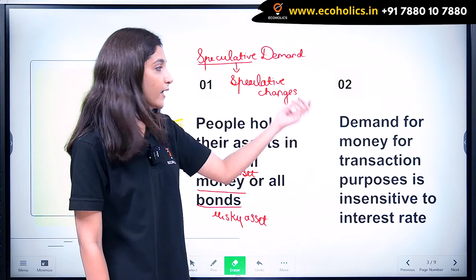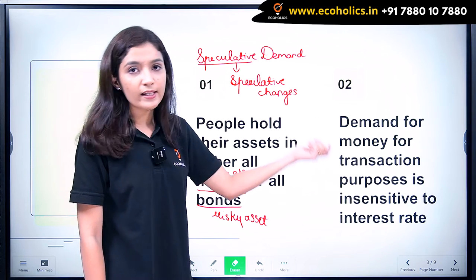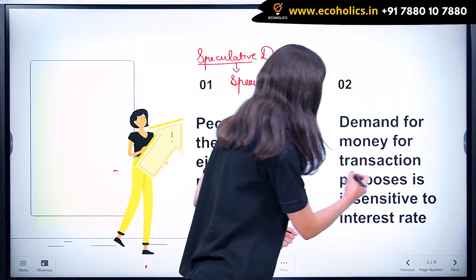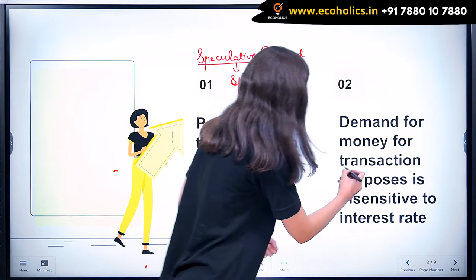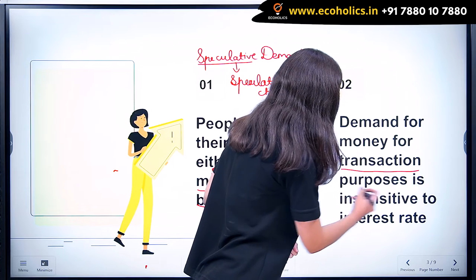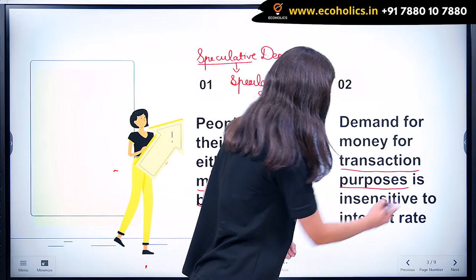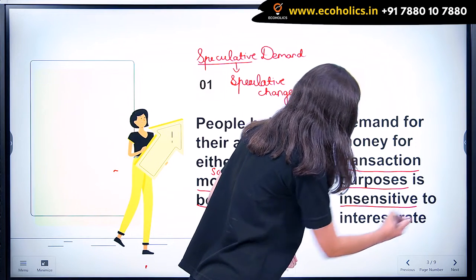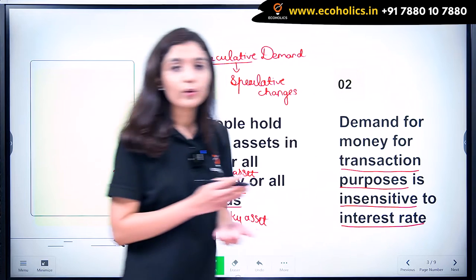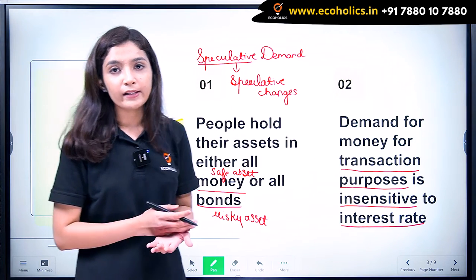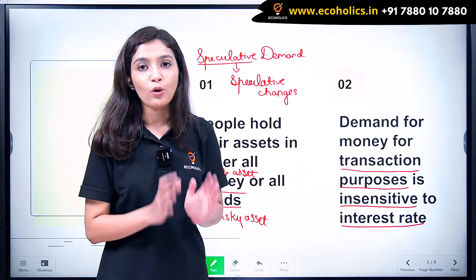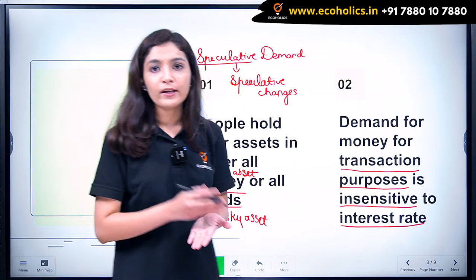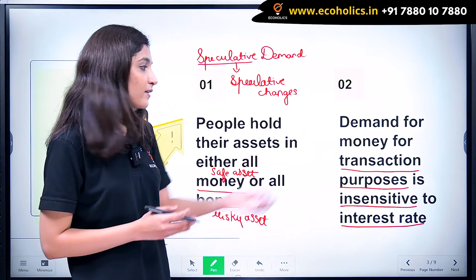Coming on to the second criticism: what Keynes said was the demand for money for transaction purposes is insensitive to interest rate. What Keynes said was the money that is held for transaction purposes is a function of income only and not of rate of interest. Later on, Tobin and Baumol criticised Keynes for this.